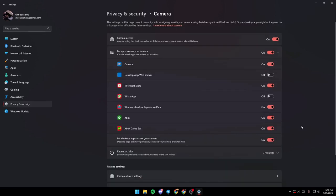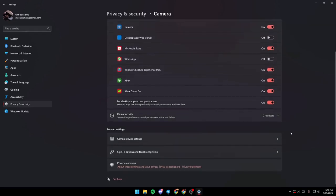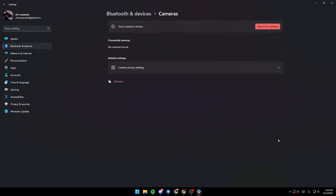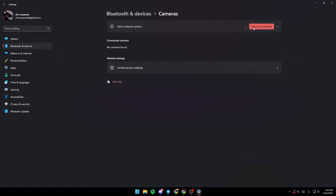Once you gave permission to the applications, just go down to Camera device settings. Then as you can see, you can add the network camera from here. You can search for cameras and add your camera.